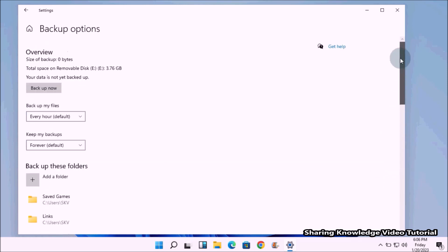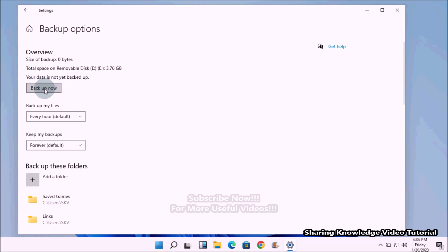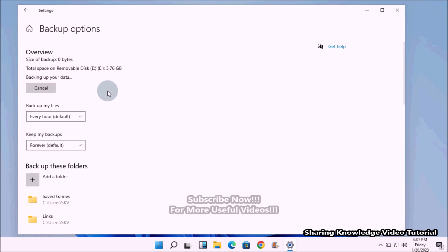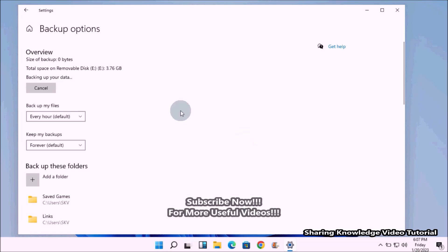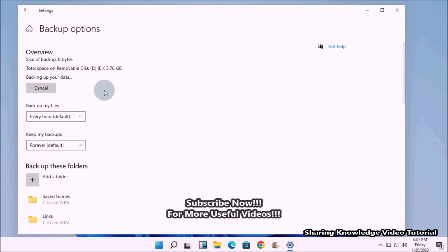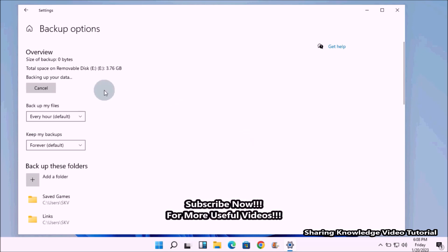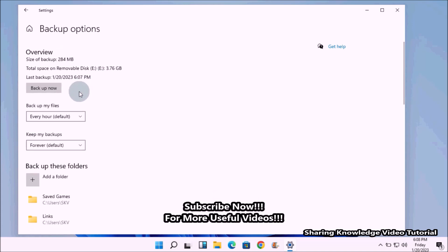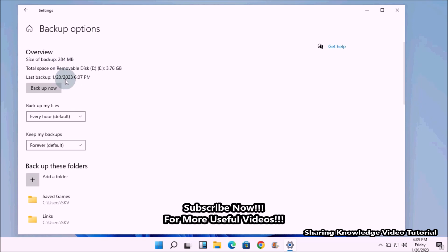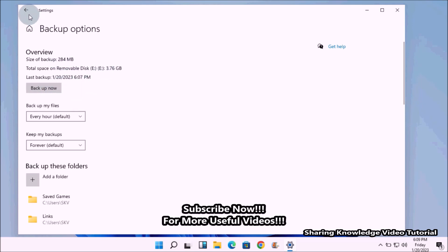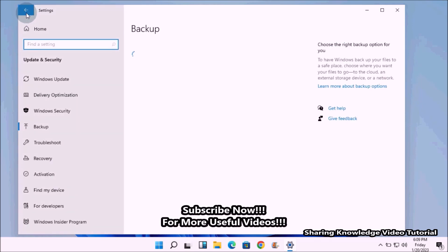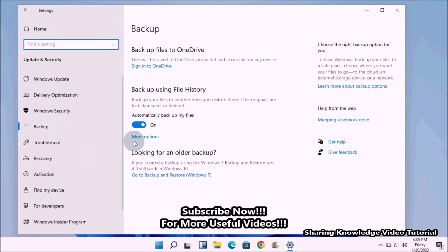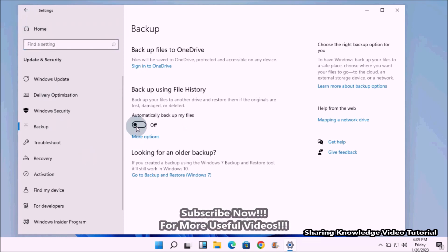Once you are ready to start the backup, click the Backup Now button to start the File History backup. This will begin backing up your files to the selected drive. After a while, once the process is complete it will stop automatically. Once done, go back to the Backup page and turn off the toggle button to stop the backup.